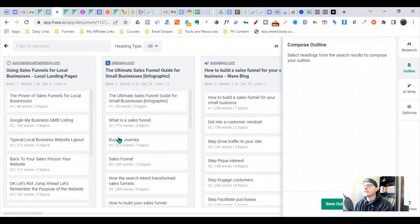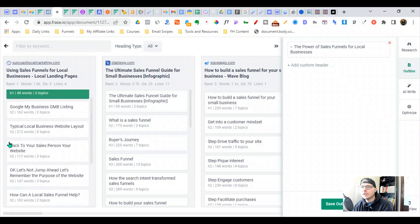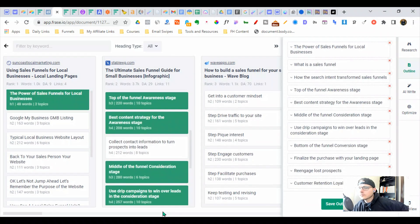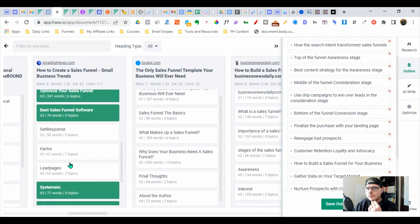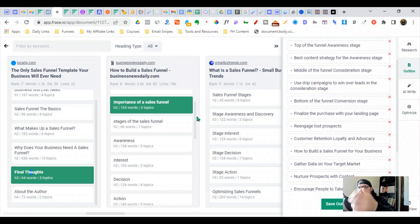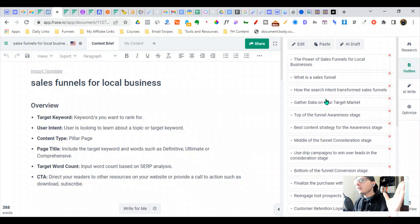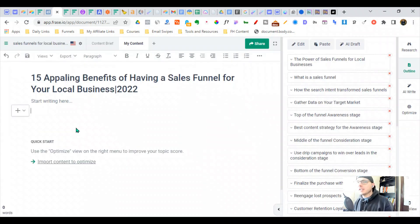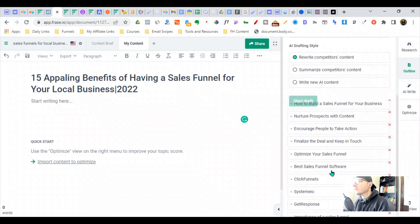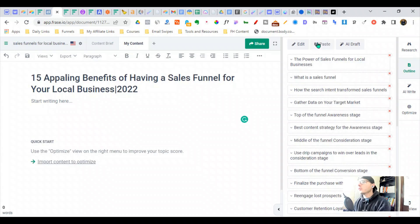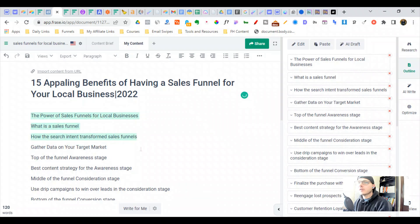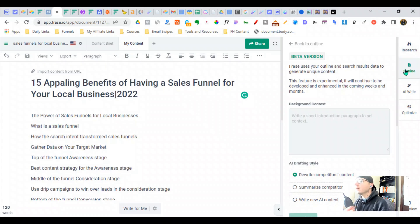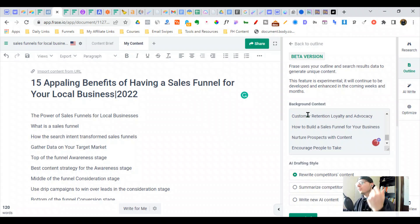Now we're going to compose a quick brief in Phrase. What I like to do is grab as many headlines as possible and then narrow them down and put them in order. Now we have a structured piece of content. We can actually use the AI draft and copy all of this — a quick trick is if we paste it over here, we can have Phrase write us a quick outline really quickly. We go to Outline, then AI Writer, and we can throw this in and it will either rewrite competitor content, summarize it, or write new AI content.